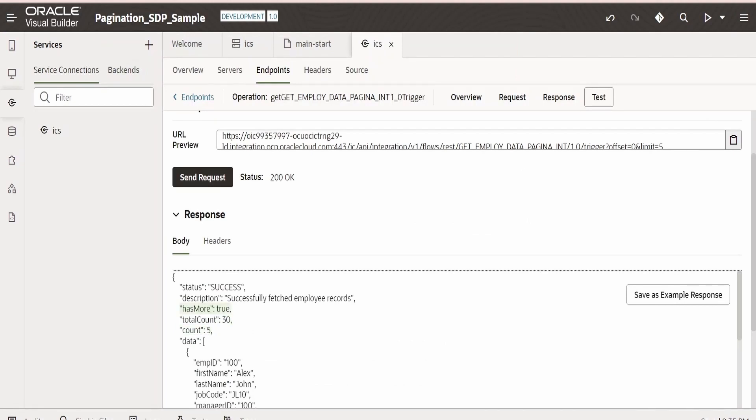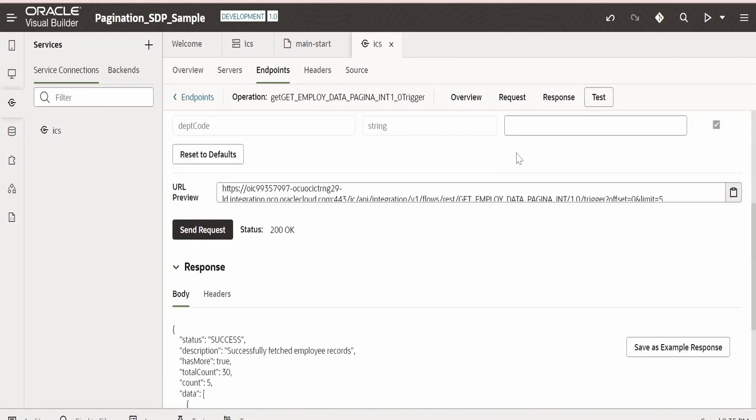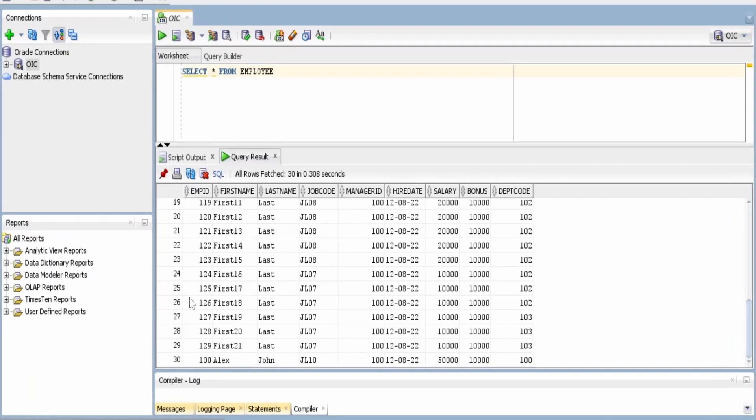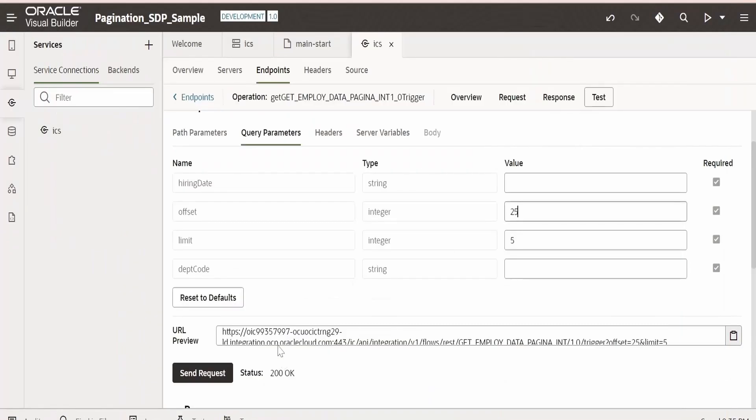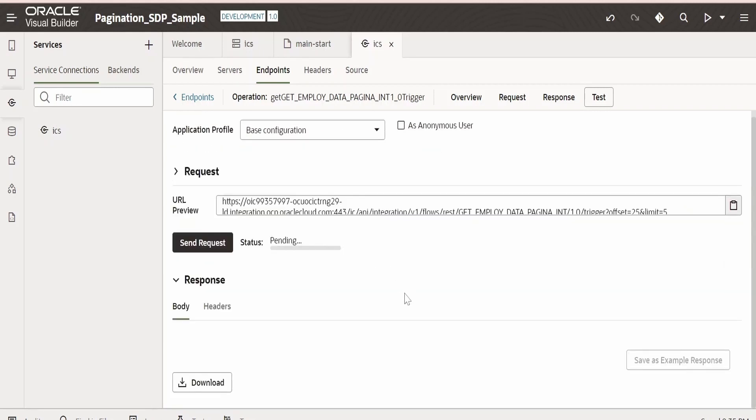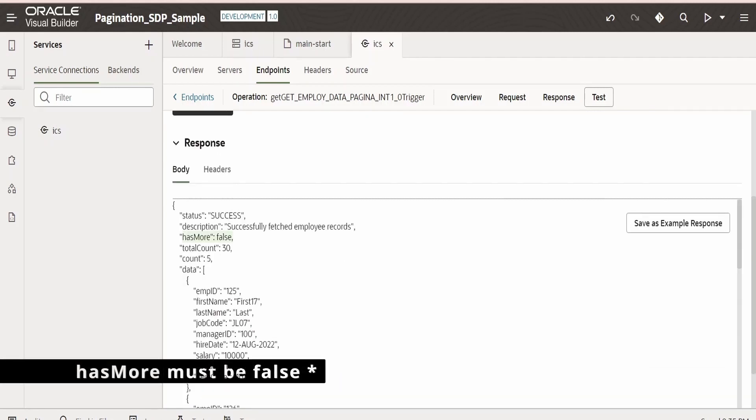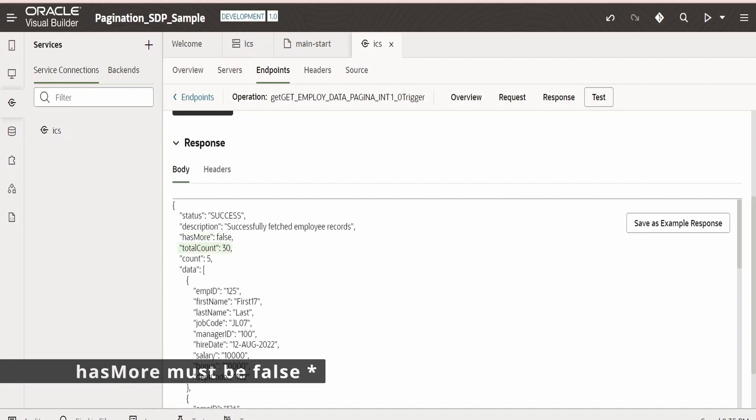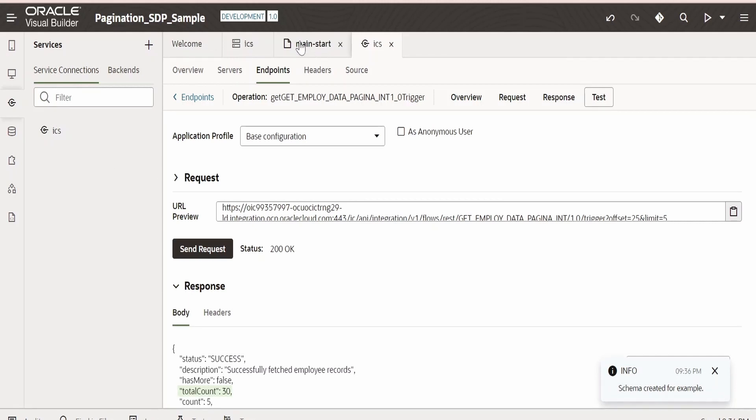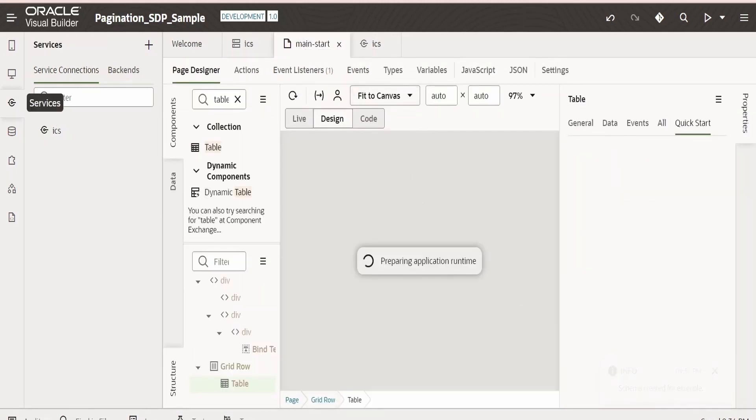Suppose we change this offset to 25. Now the offset will start from 25, that is we will get the records from 25 to 30. In that case, we should not get that hasMore. Let me test. In this case, we are not getting hasMore. So it has retrieved all 30 records. Let me save this sample response. Sample has been saved. Let's go back to our main start.